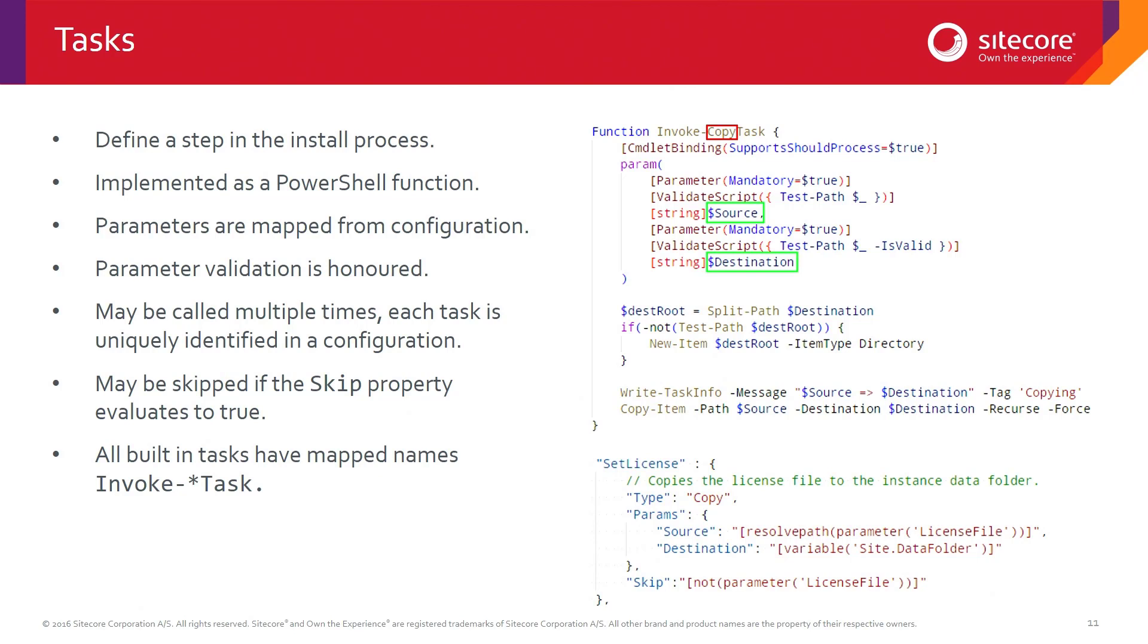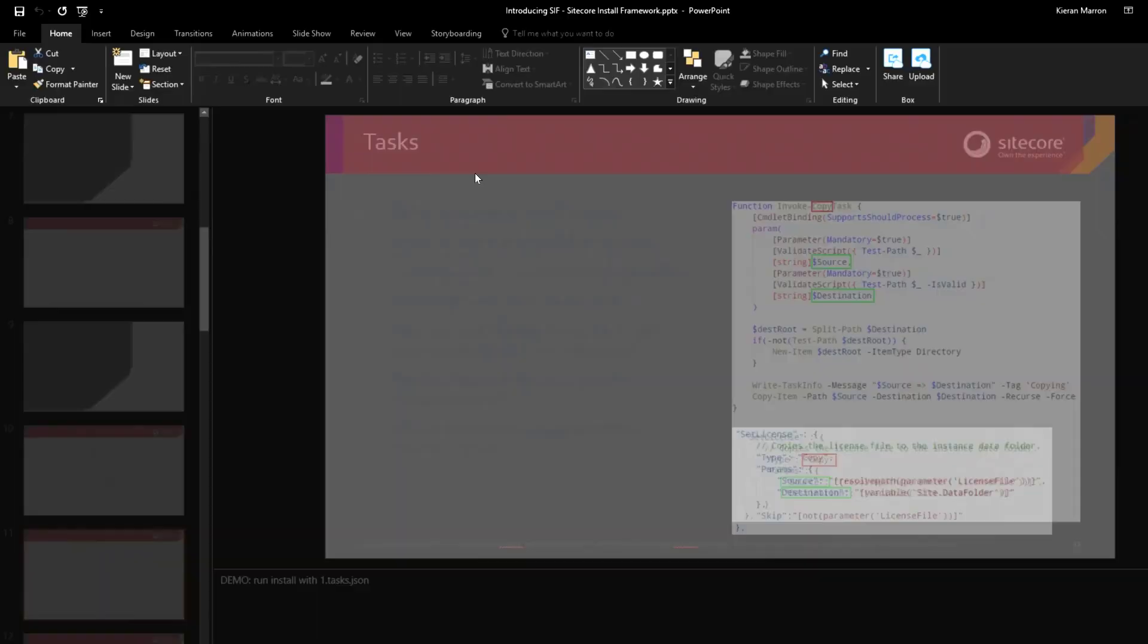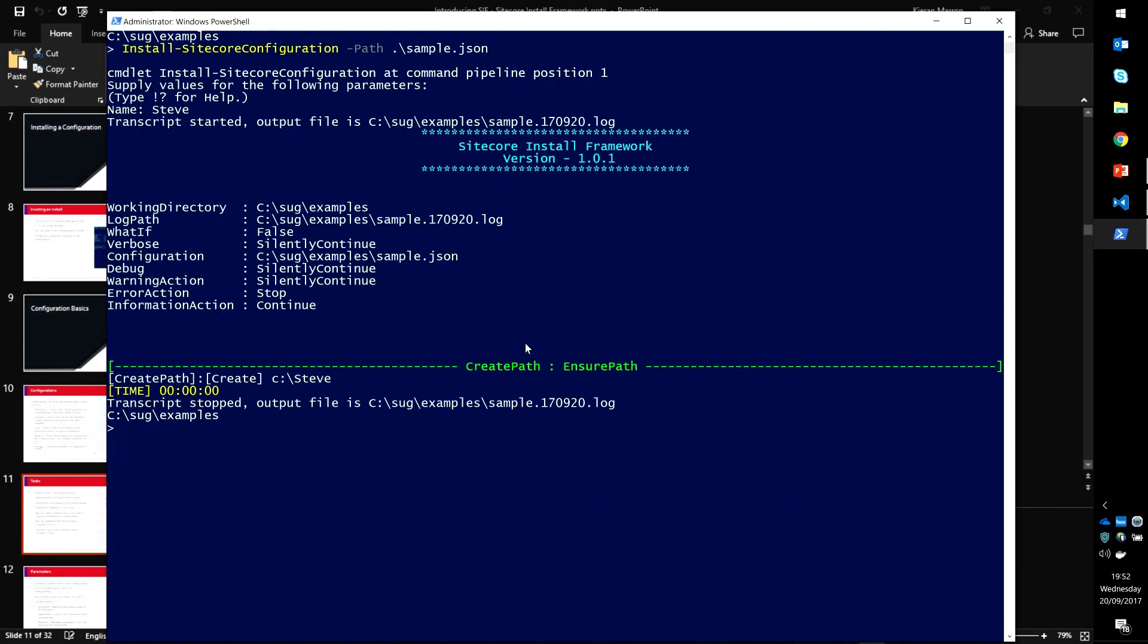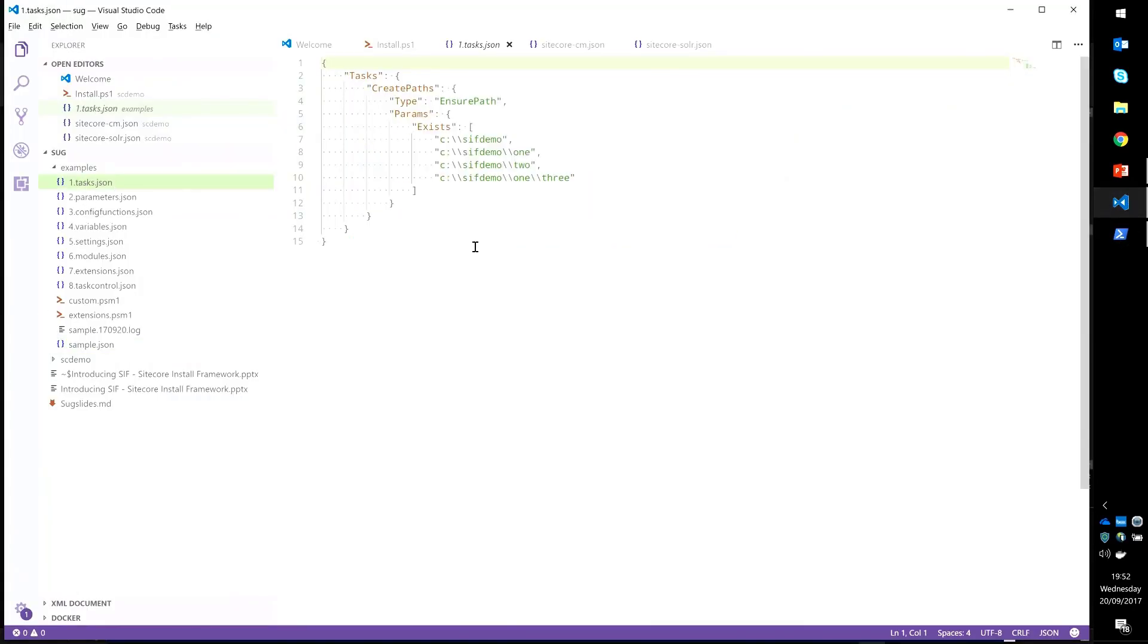A little demo on that one, just to show you things do work. If I come to my code, I've got a much shorter block here. You can see that I don't have any variables or parameters. That's fine. I've just got a bunch of tasks.